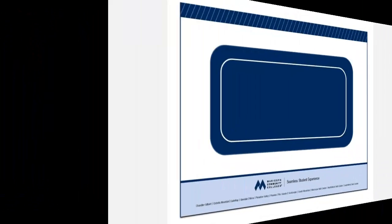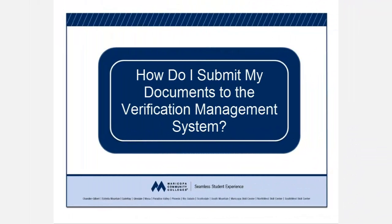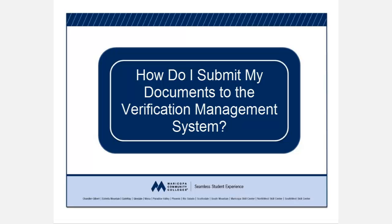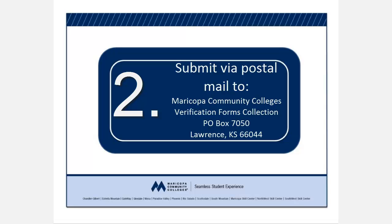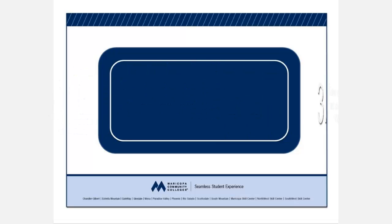You have three ways of submitting the documentation requested in the email from VMS. You can fax it in to 888-237-5014, a toll-free fax number. Or, you can mail it to the address listed in the email you've received: Maricopa Community Colleges Verification Forms Collection, PO Box 7050, Lawrence, Kansas 66044. Or,